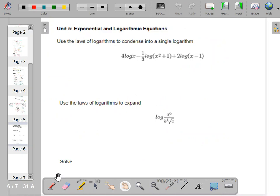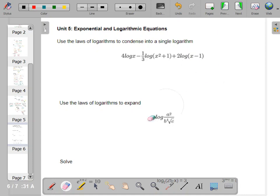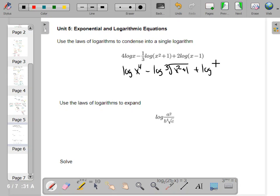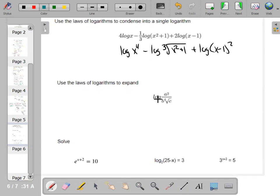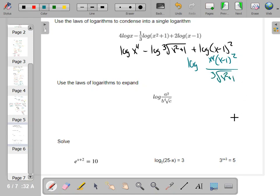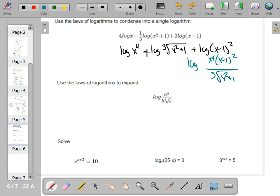Last unit: unit 5, logs. First, put exponents back in — one rule of logs is leading coefficients can go inside the log as exponents. So this is log of x to the fourth minus one-third log (which is a cube root) plus log of (x − 1) squared. Do the addition first: that's multiplication in the log. The minus sign means division. So write this as log of [x to the fourth times (x − 1) squared divided by the cube root of (x squared + 1)]. It's not pretty, but you have one log. Subtraction condenses into division; addition condenses into multiplication.